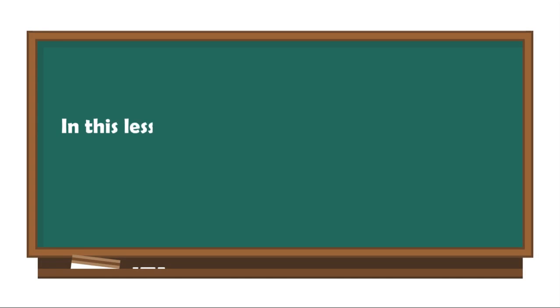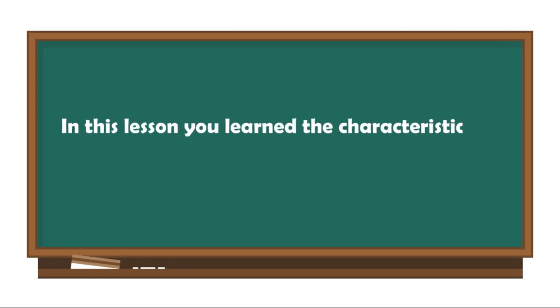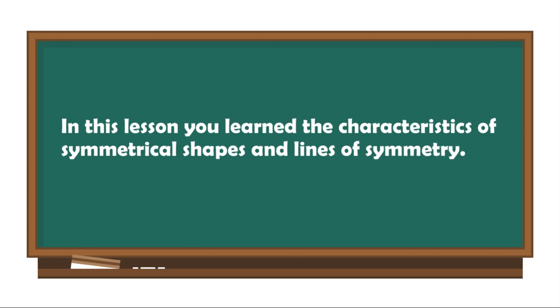In this lesson, you learn the characteristics of symmetrical shapes and lines of symmetry.